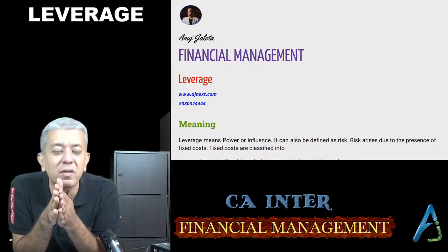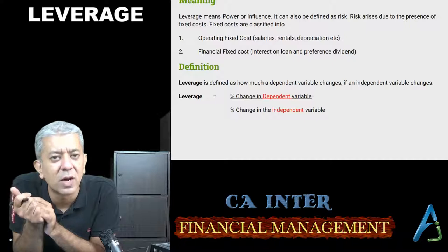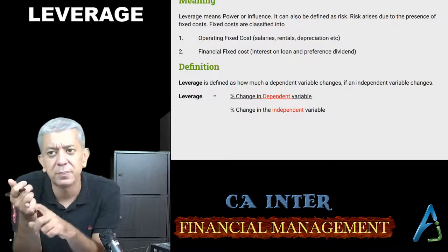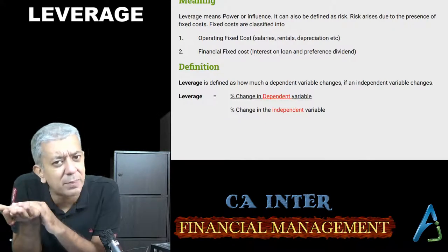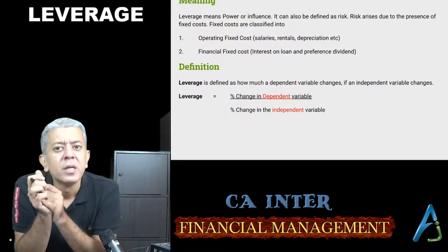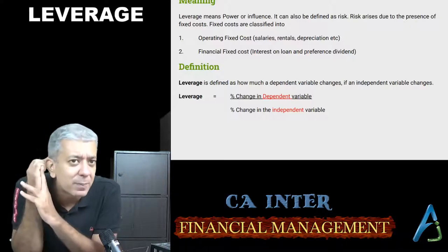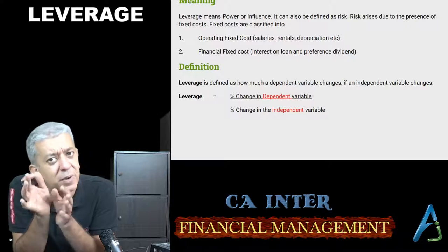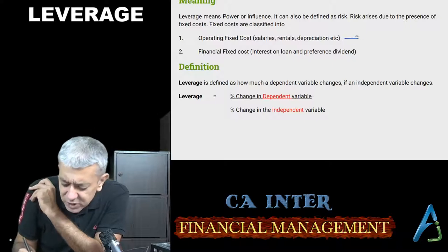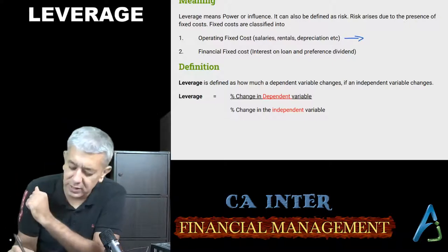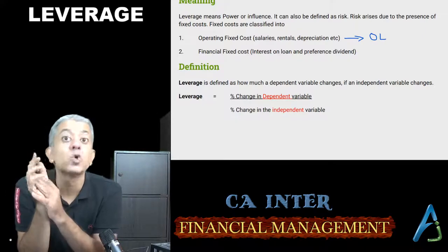Fixed costs are divided into two parts. First, operating fixed cost — jo aapki normal business ke andar aata rehta hai. Example: factory, office rentals, factory manager salaries, and even depreciation, chahe woh non-cash hai lekin fixed cost to hai. Apart from that, you have your financial fixed cost, which basically arises due to the presence of your capital structure — when there is debt and whenever there are preference shares. Operating fixed cost ki wajah se jo risk aata hai, usko operating risk ya business risk bolte hain, aur uski wajah se jo leverage aayega, that will be called operating leverage.